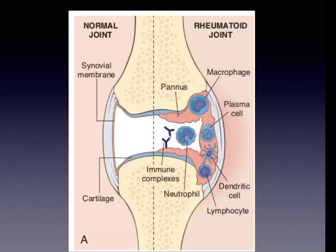This picture shows the contrast between a normal joint and a joint affected by rheumatoid arthritis. There is proliferative synovitis resulting in pannus formation, causing destruction of articular cartilage, followed by fibrous and bony ankylosis. The pannus consists of synovial proliferation along with chronic inflammatory infiltrates in the synovial stroma.